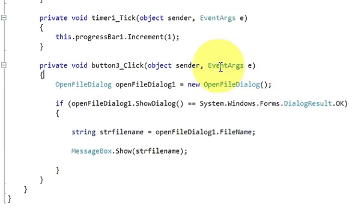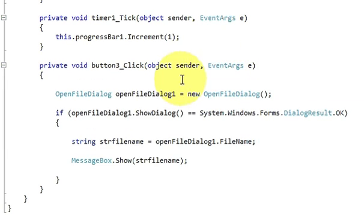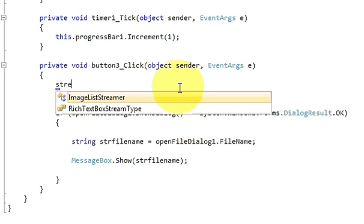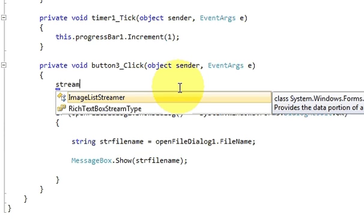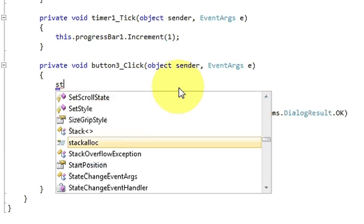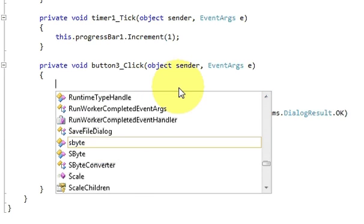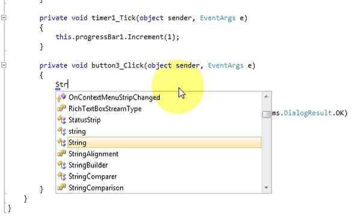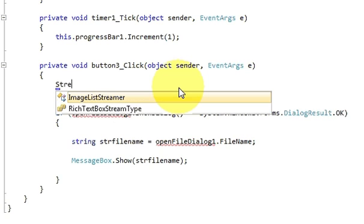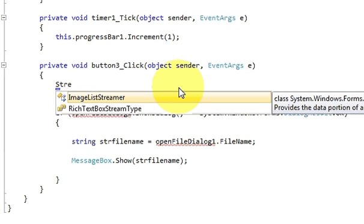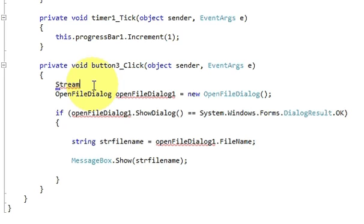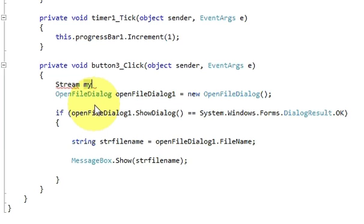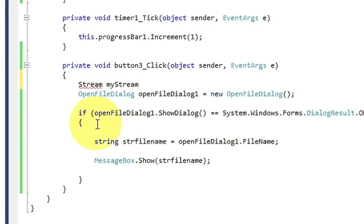So at the top declare a stream variable. So I will write stream and give it a variable name. I am naming my variable as my stream and break it closed.